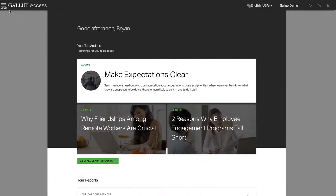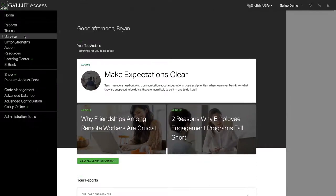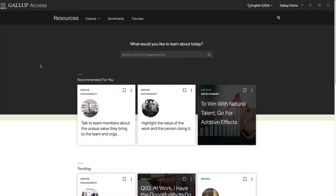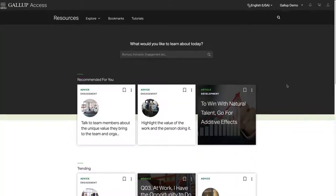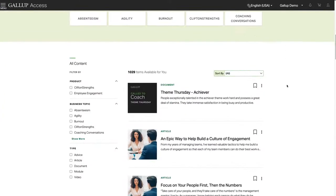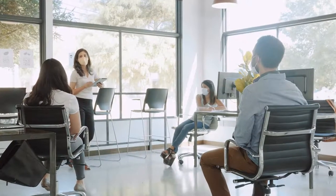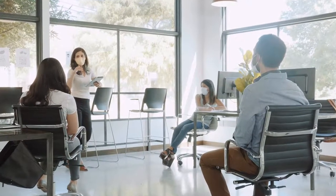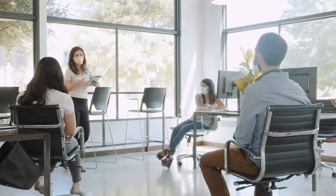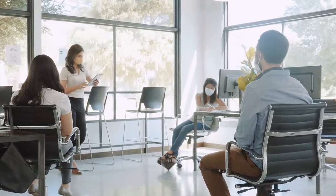In addition to the comprehensive survey tools and reporting insights, Gallup Access provides exclusive manager learning based on Gallup's 80 years of analytics and advice. Your managers will learn how to respond to fluctuating workplace needs and the issues their team faces.